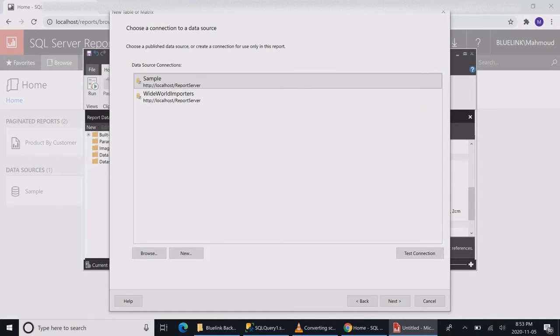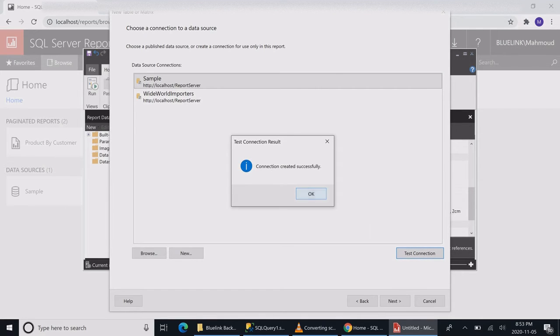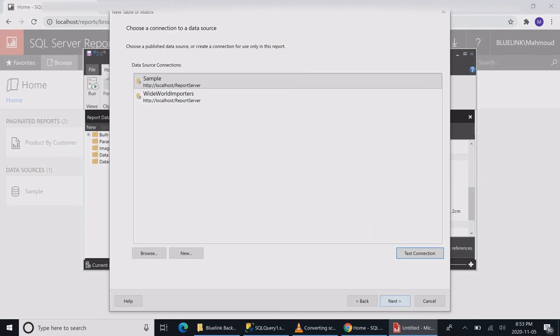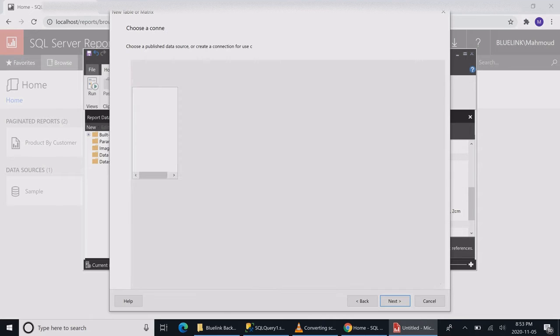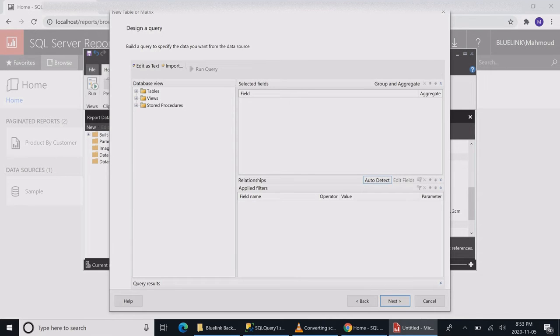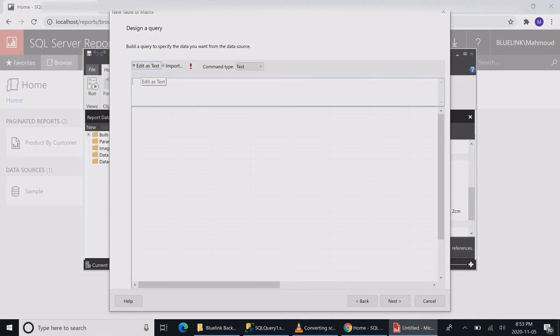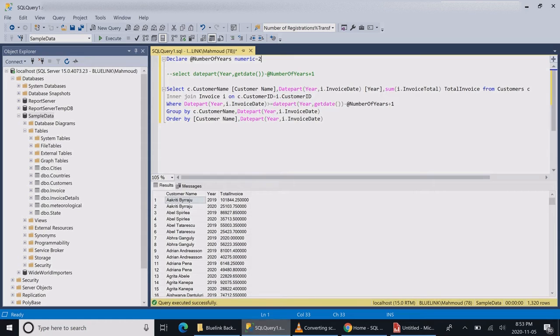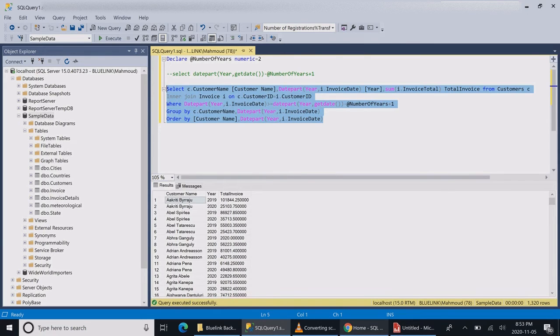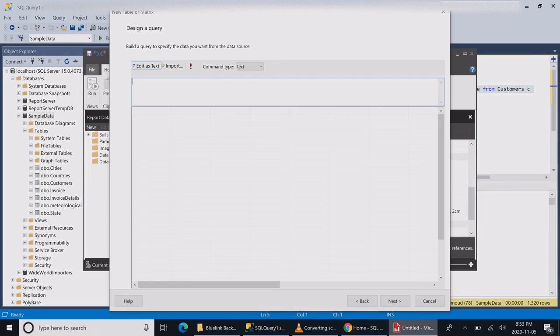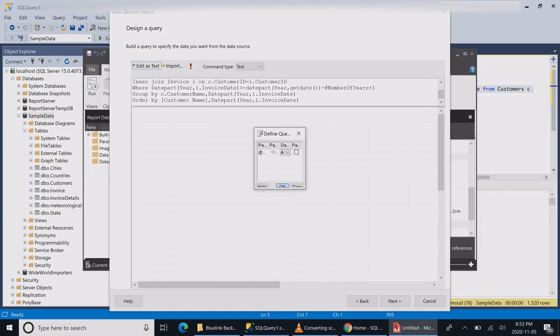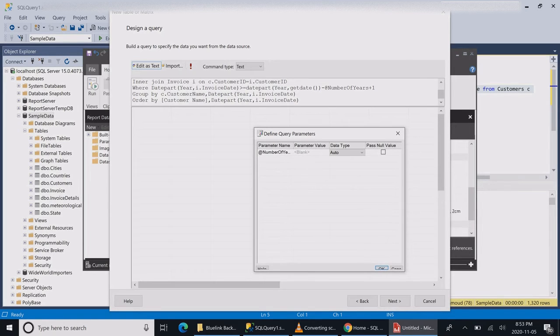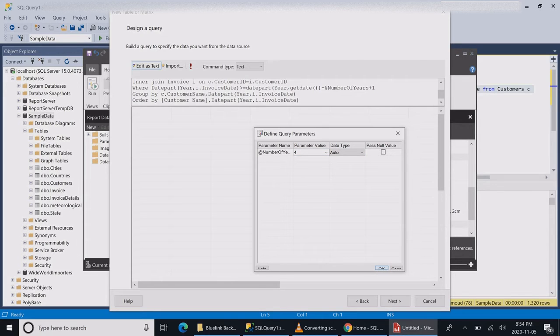I'm going to use a shared dataset. If you want to learn how to create your own dataset, I have my SSRS video in five minutes which presents that. I'll use my Windows user and edit as text to use my select statement. I don't really need to copy my parameter, just my select statement which has the parameter, and SSRS will auto-create the parameter.